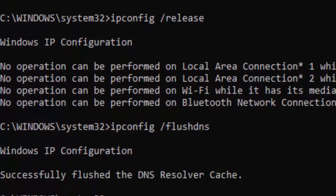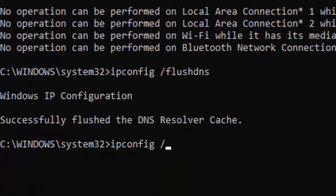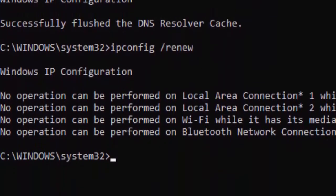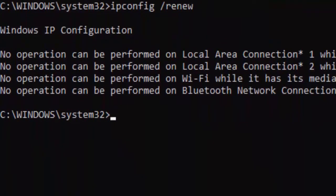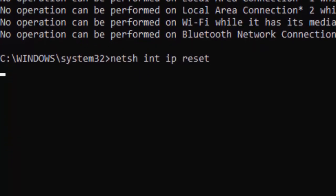Type ipconfig space forward slash renew and press enter. Now type the command: netsh space int space ip space reset and hit enter.